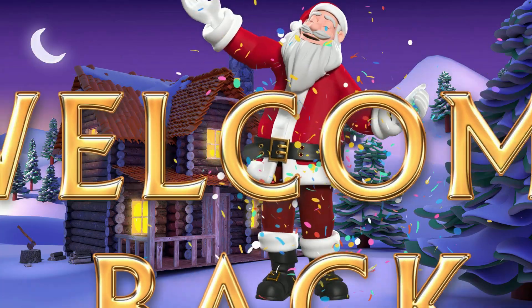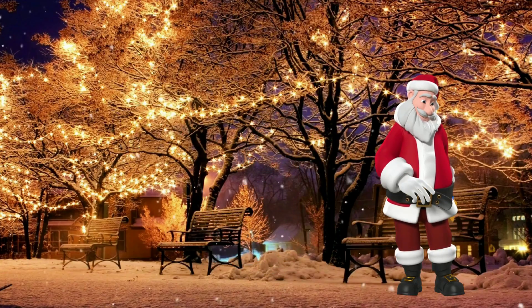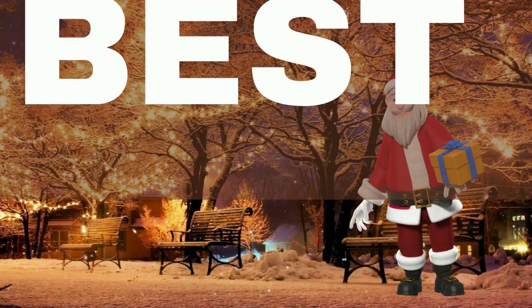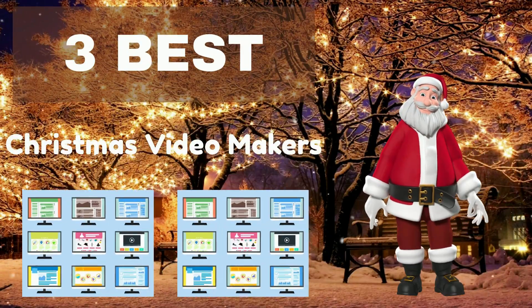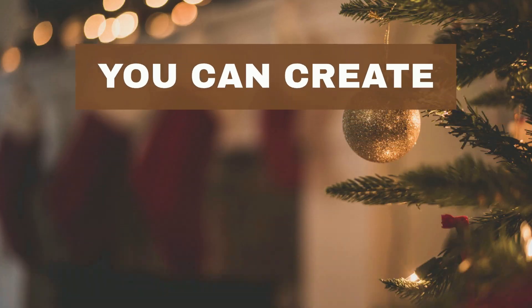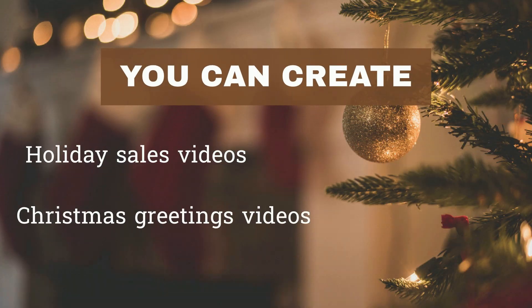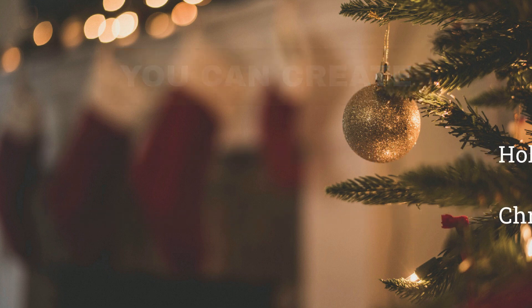Hey there! Welcome back to the channel. In this video, I am going to suggest the three best Christmas video makers with templates, so you can create stunning holiday sale or greetings videos online easily and fast.